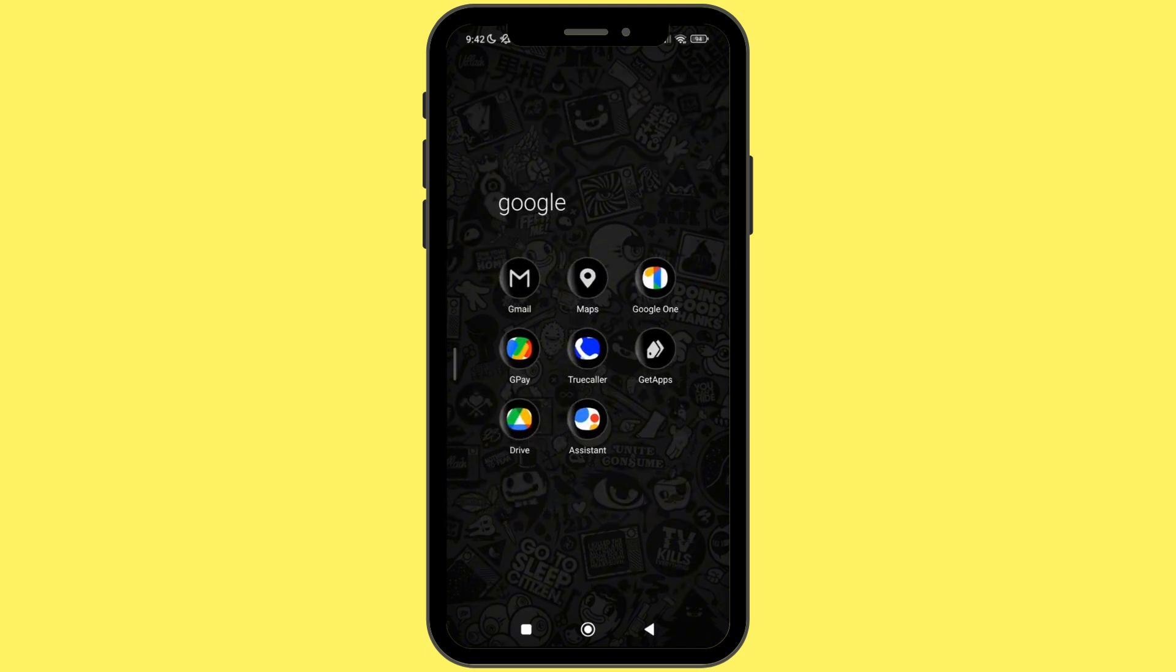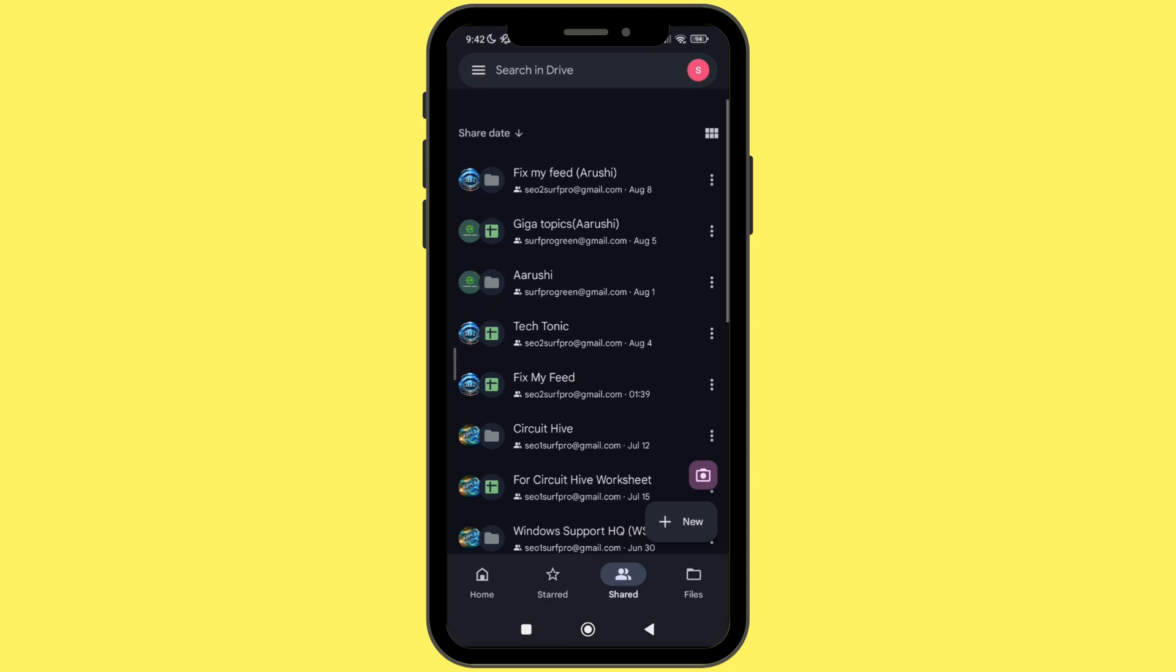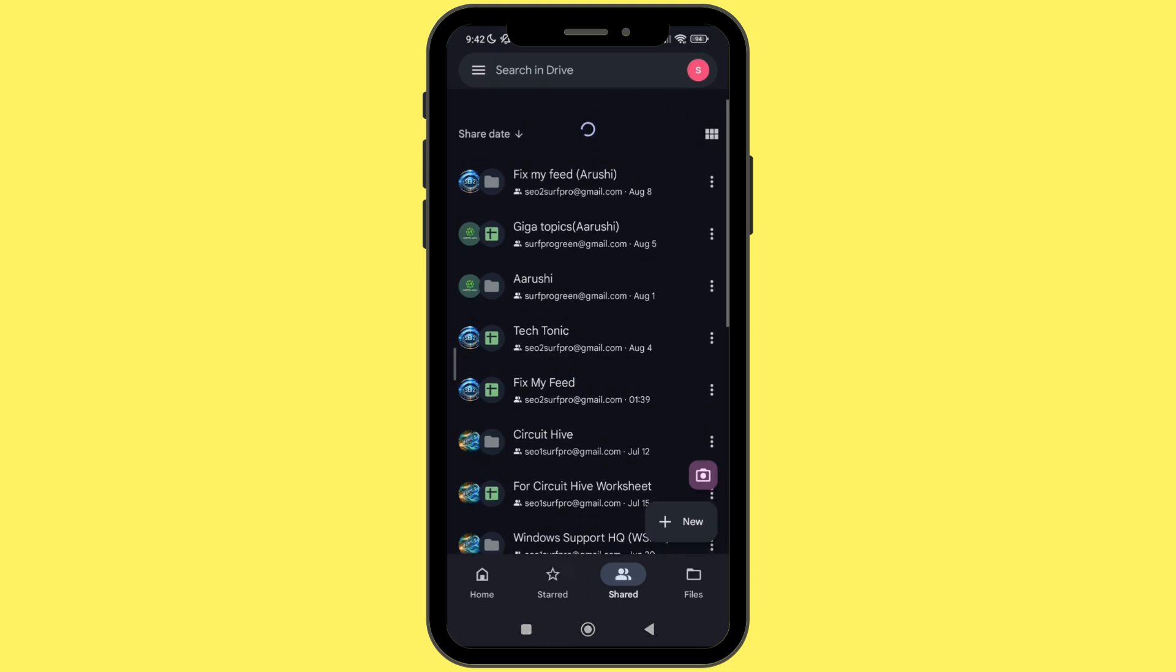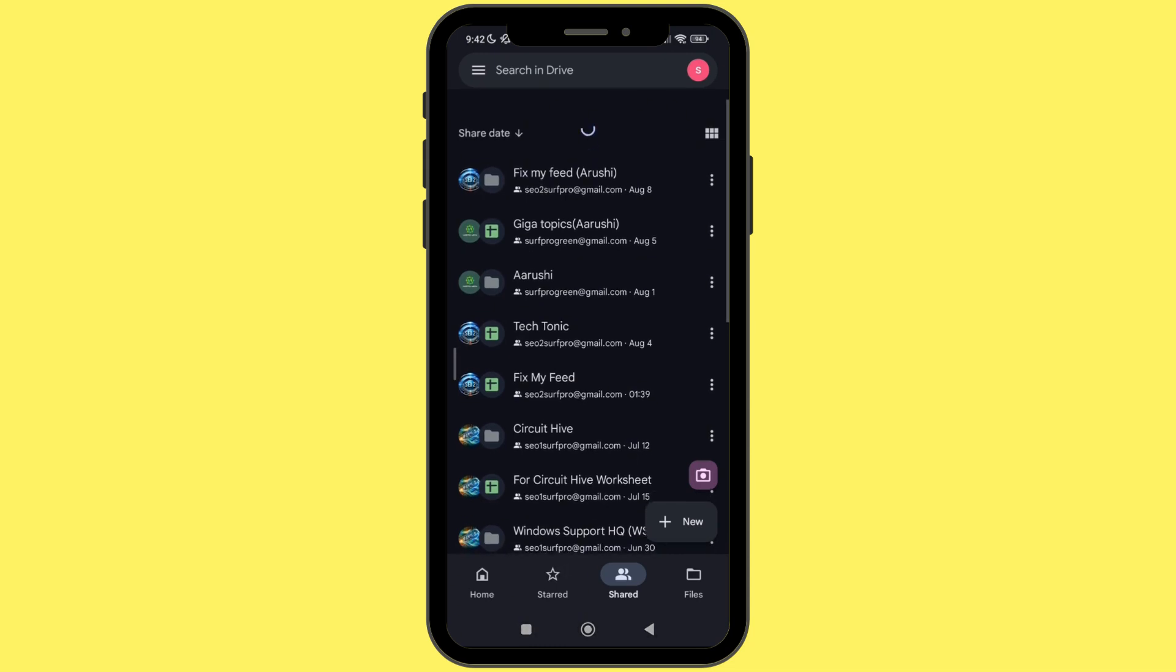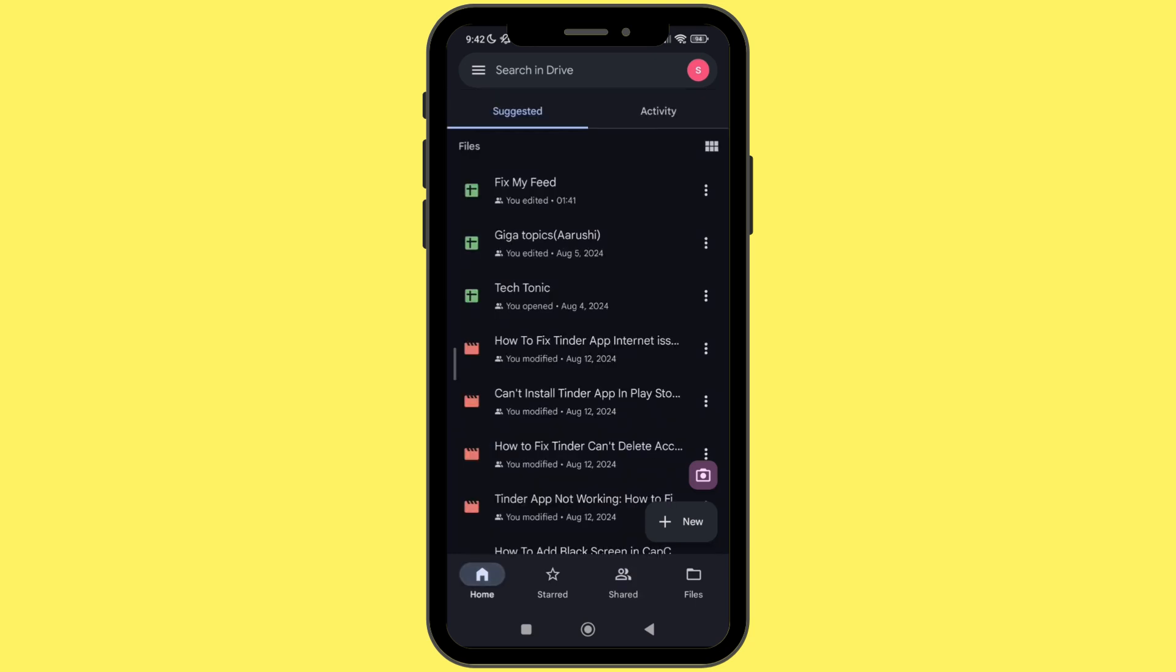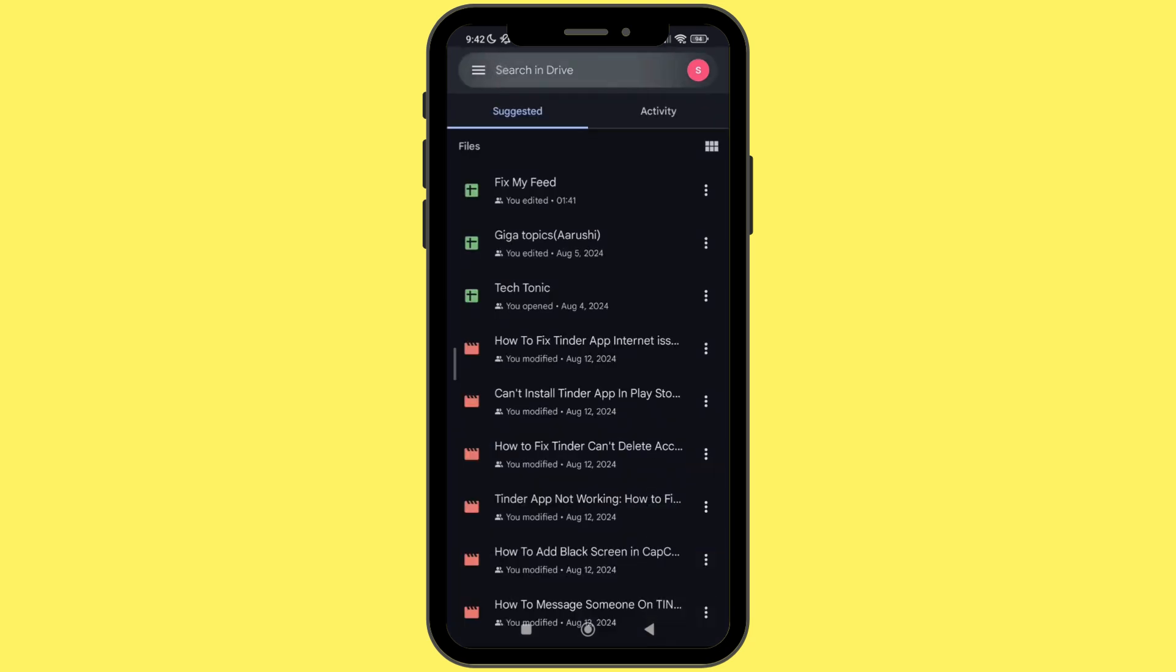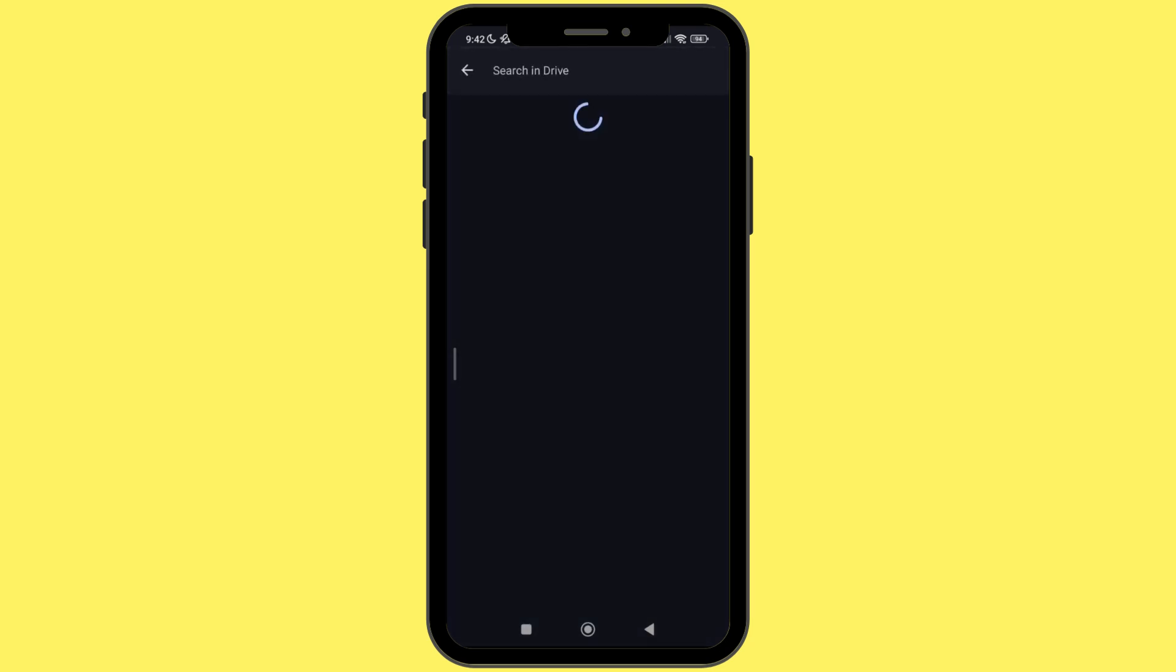For that, firstly open Drive application on your device and go to the shared section from the bottom menu. Refresh the shared section or you can even search it in your Drive if you are not able to find the shared folder.